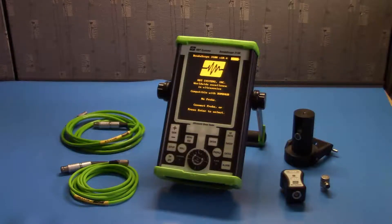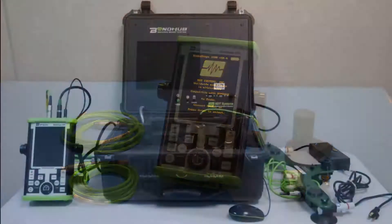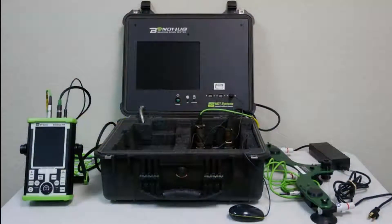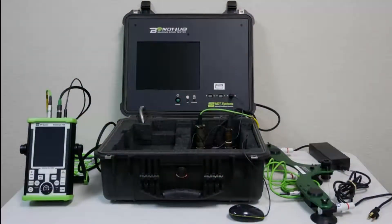Now we can offer them the next step in bond testing, an exportable, manipulatable C-scan created with our BondHub system.